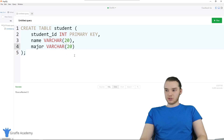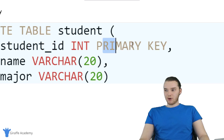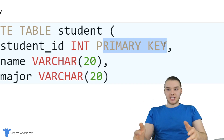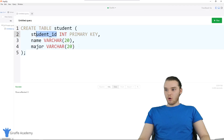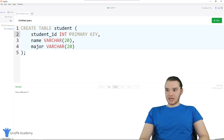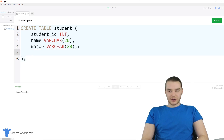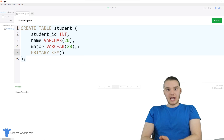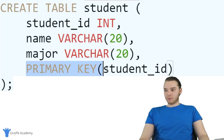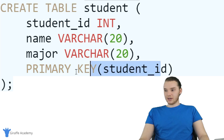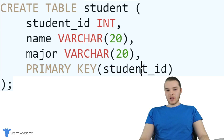Now I want to show you guys another thing we can do. Instead of defining the primary key next to student_id, you can get rid of that and define it down below. So instead of PRIMARY KEY up here next to student_id, I can come down and say PRIMARY KEY and then make open and closed parentheses, and inside I put the name of the column — student_id. This is equivalent to what I was doing up there, it's just another way you can do it.